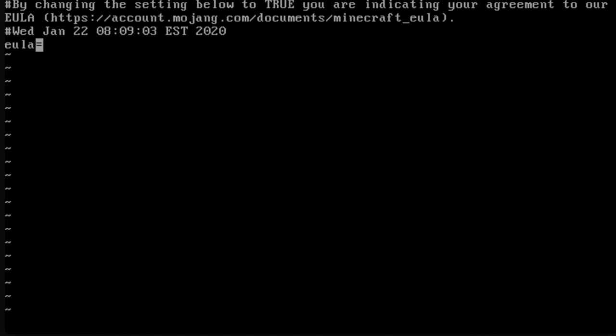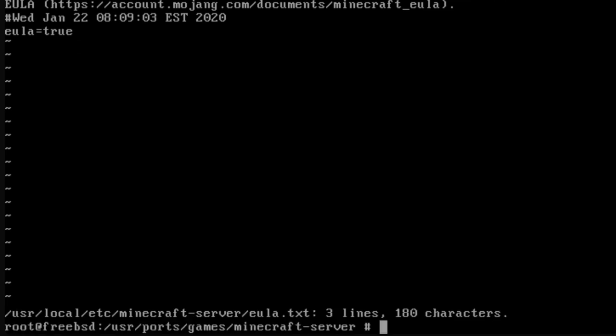Then, with the equal sign highlighted, type the A key and then true. Escape, colon, wq, and then enter will save the changes to the file.